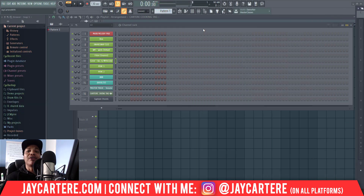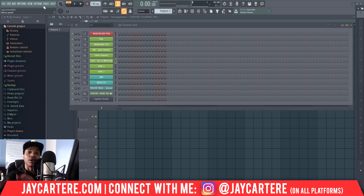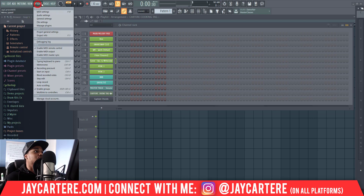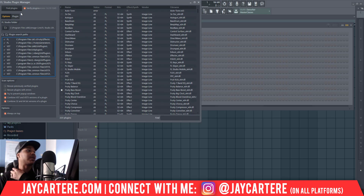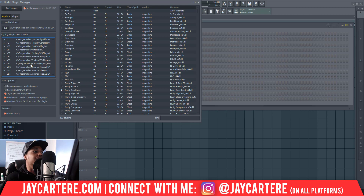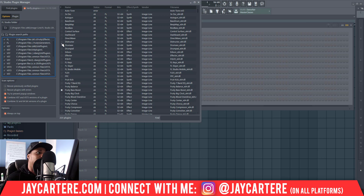In order to actually get these plugins to show in FL Studio, you need to do a little bit of extra work. In FL Studio, go to Options, then Manage Plugins. When you get to that page, you want to scan — hit the Find Plugins button and that will scan through all the folders you've selected, because that's where your VSTs are stored.